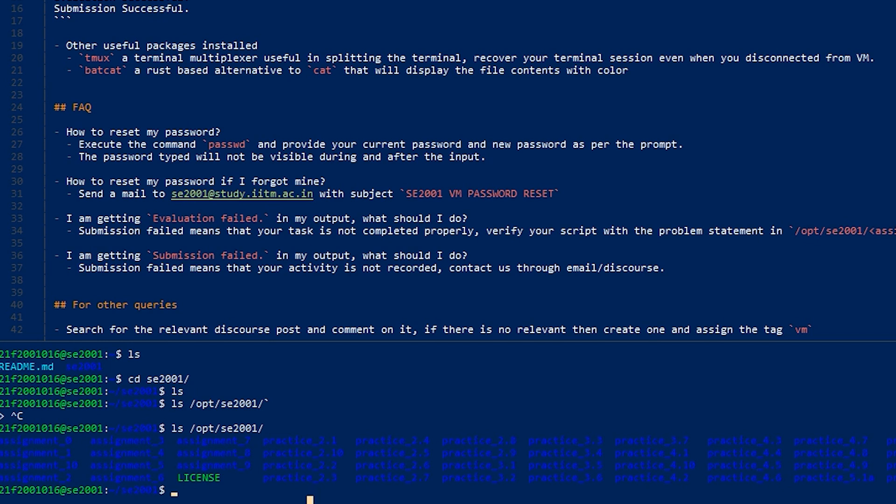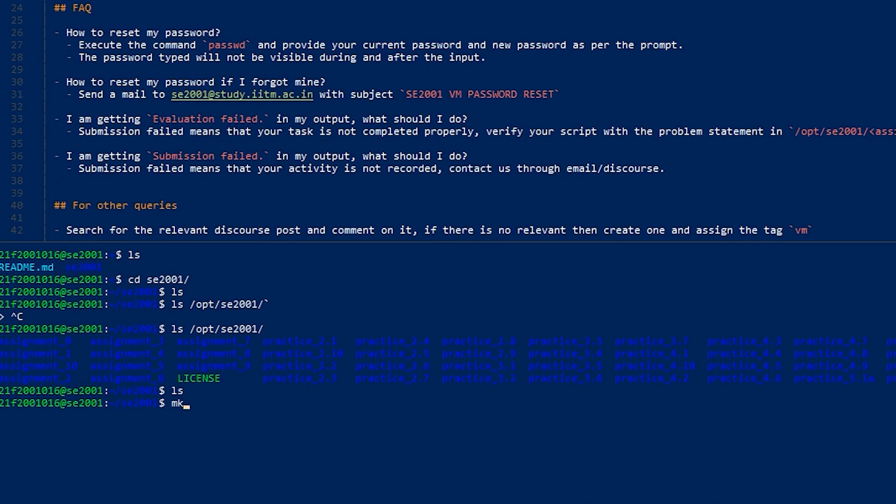Just create the directory mkdir assignment_0 and cd into that.